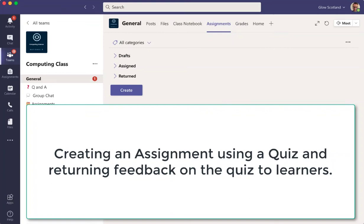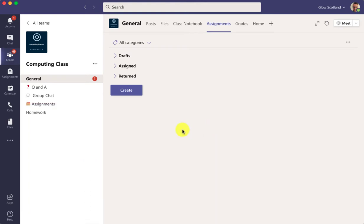In this short video I'm going to look at creating an assignment using an existing quiz and importantly show how to return any feedback you give on the quiz to the students.